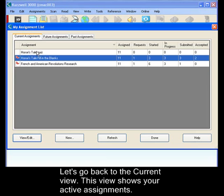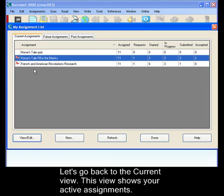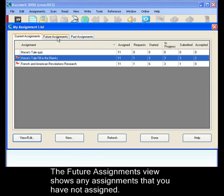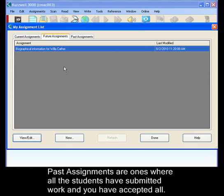Let's go back to the current assignments view and this is the one that shows you all of your current active assignments. The future assignments view will show you any assignments that you've been working on but you haven't assigned to any of your students. Past assignments are ones where all of the students have submitted their work and you as the teacher have accepted all of them.